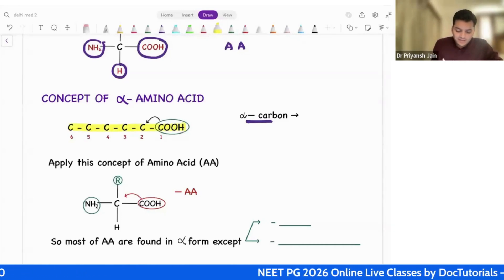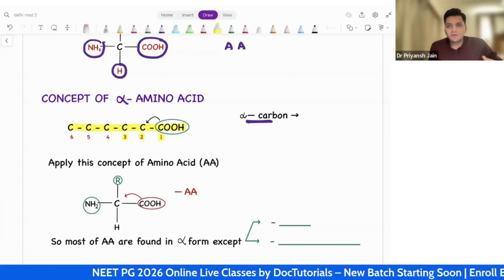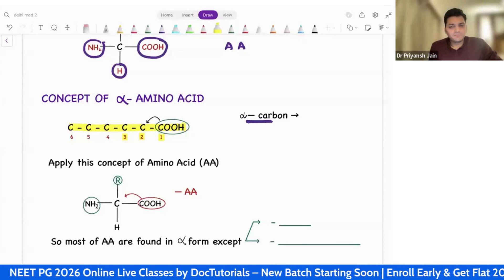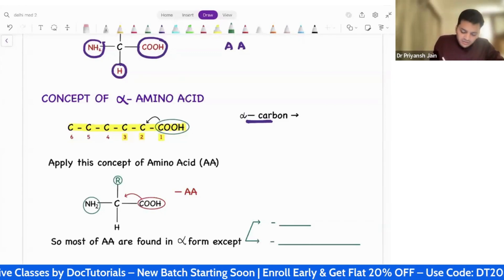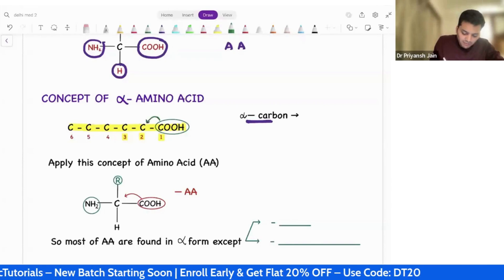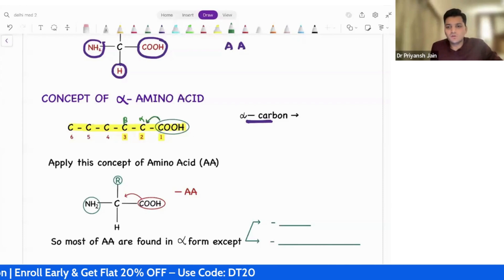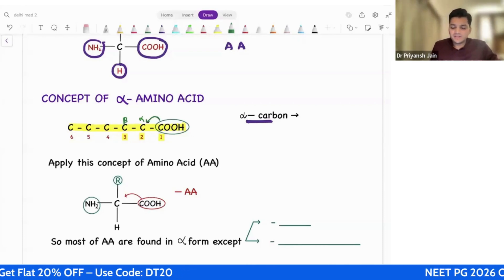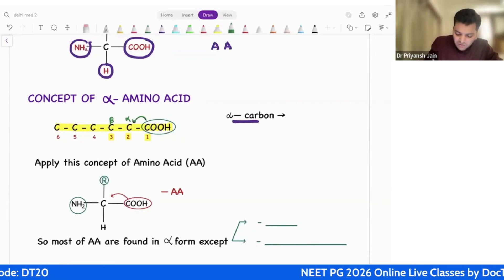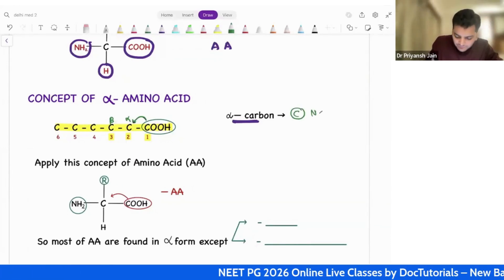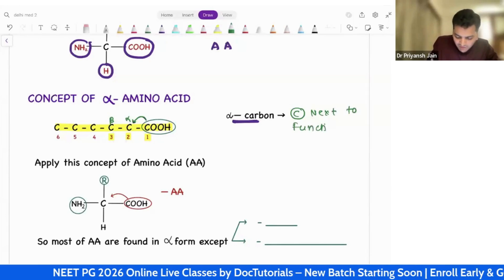This is carbon number 1, 2, 3, like this. We start the numbering from the functional group. There is one more method. The carbon which is next to the functional group is called the alpha carbon, then beta carbon, then gamma, delta — likewise, that is also one more numbering system. So, alpha carbon is the carbon next to the functional group.